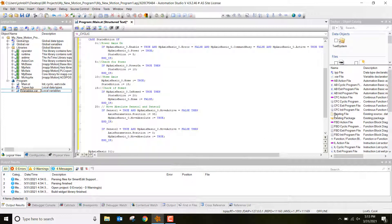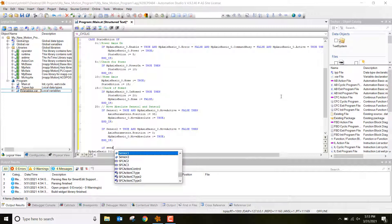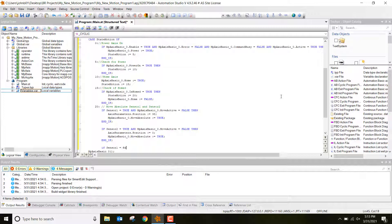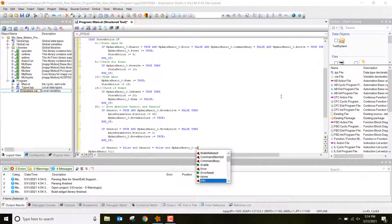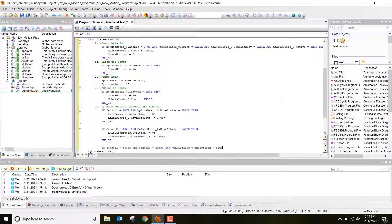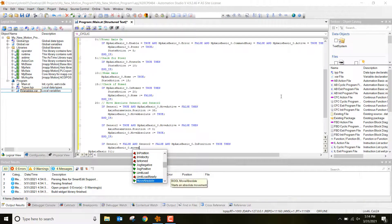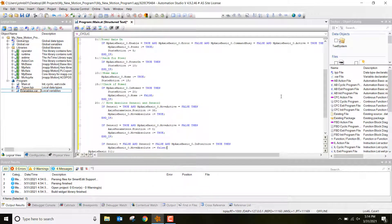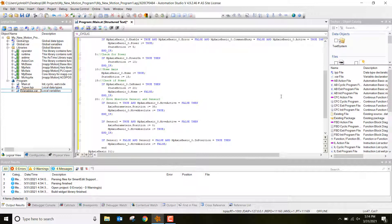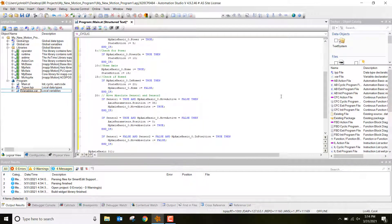One more thing: I need to toggle MoveAbsolute back to false so it's not always sitting at true. So I add one last IF statement: if sensor_one equals false AND sensor_two equals false AND MPaxisbasic_0.InPosition equals true, then set MPaxisbasicMoveAbsolute to false. END_IF. That's our complete logic.